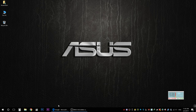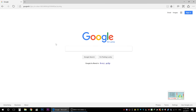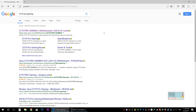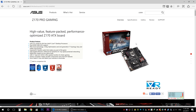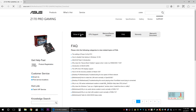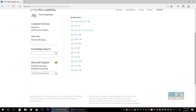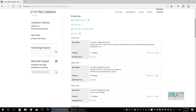We are going to update the BIOS on the ASUS Z170 Pro Gaming motherboard. We will search for the motherboard and then download the BIOS version. You can download the file.